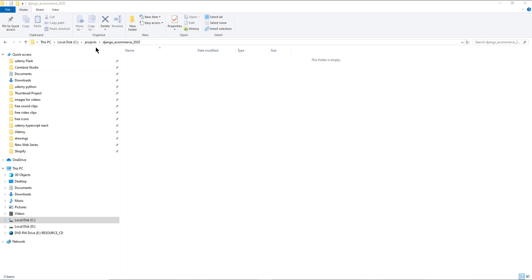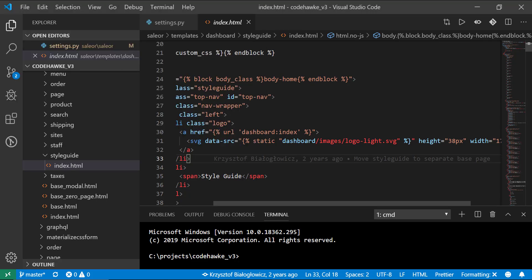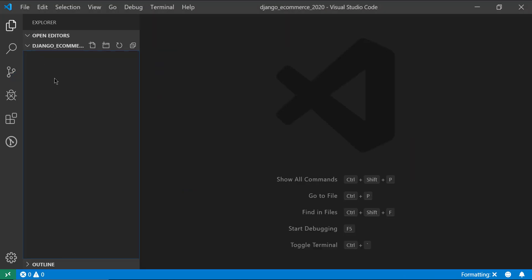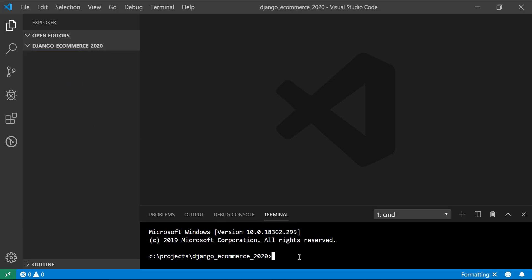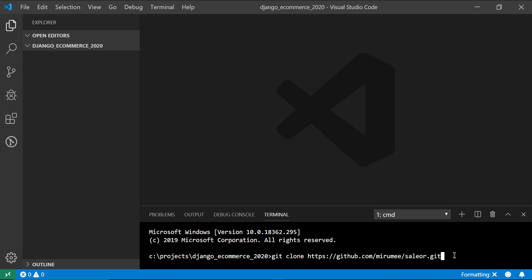All right. So what I did is I created a projects folder and inside there I created another folder called Django e-commerce in 2020. And this is what I want to use Visual Studio Code to open up to. So I'm just going to go ahead and select this folder here. All right. Now that we've done that, make sure your little Explorer icon is there. And when we right click inside the Explorer, we can say open in terminal. And we're going to use Git in order to clone the repository. So we're going to say Git clone in this GitHub address to saleor.git. All the links will be in the description tab below.